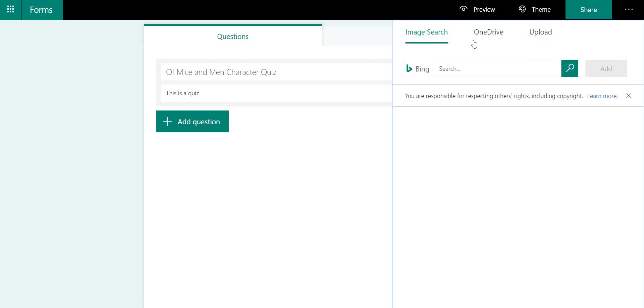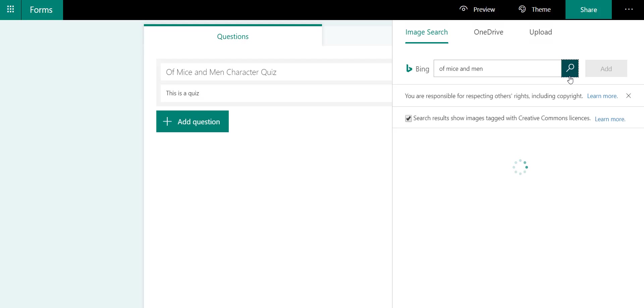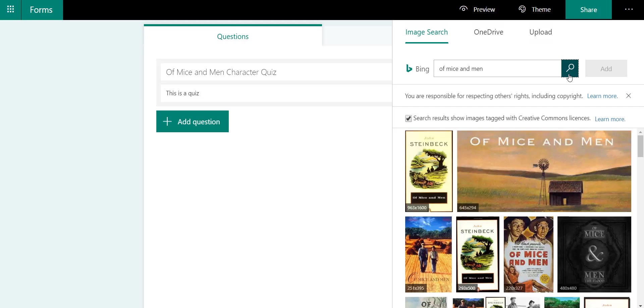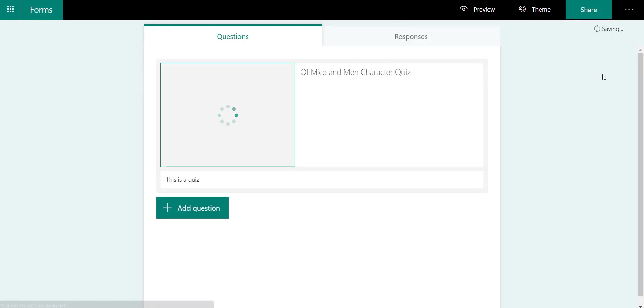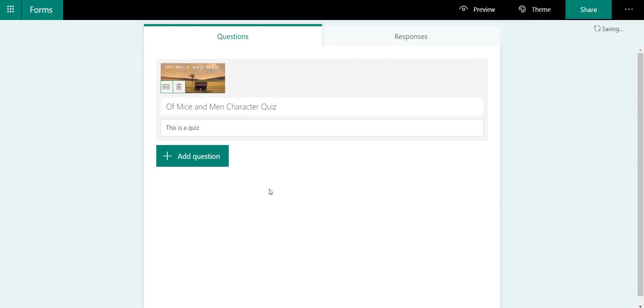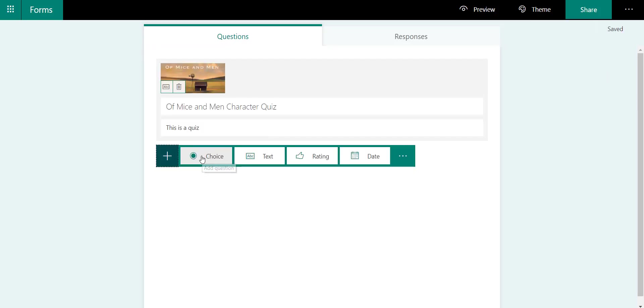I'm going to put in a picture. I can even do an image search in Bing for my assignment to make it look a bit more attractive. I can add that picture as part of the quiz header. I can add a question.